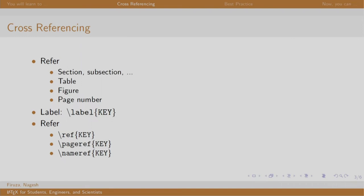For example, in many papers or books, we get to read refer section 1.2 for information, or table 4.6 explains the movement of x, y, z, etcetera. There are two parts to it: first is creating a label with some key, and second is referring with that key.